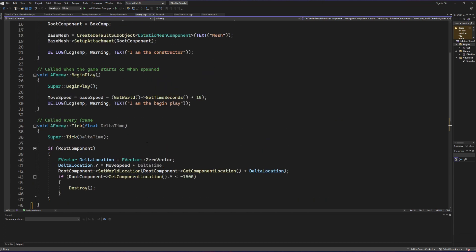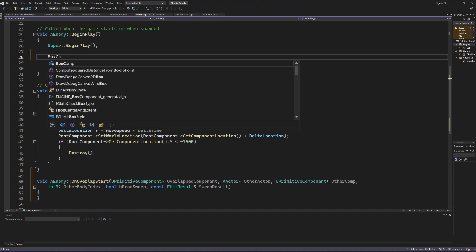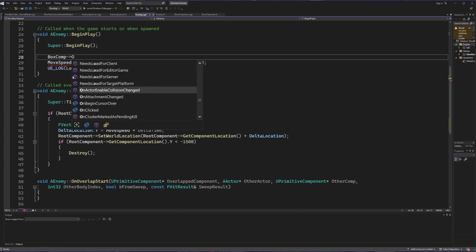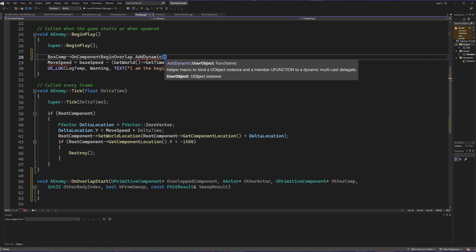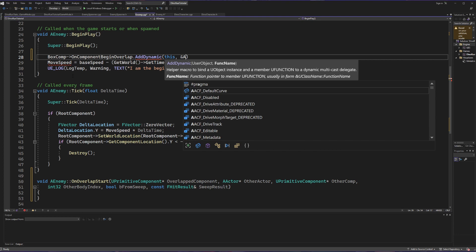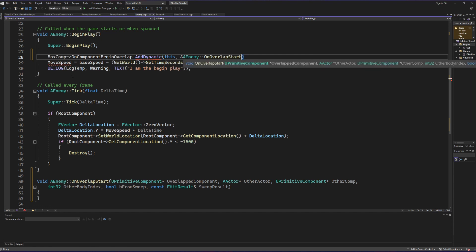Inside enemy.cpp we first need to set up what is called when this overlap occurs, and we're going to do that in BeginPlay. We need to get a reference to when our box component is involved in an overlapping event, so we're going to call our box component variable and call a method off of it called OnComponentBeginOverlap. Off of this we're going to call AddDynamic — and this is one of the times you want to ignore IntelliSense. Inside AddDynamic we're going to give this object and the OnOverlapStart method we created.